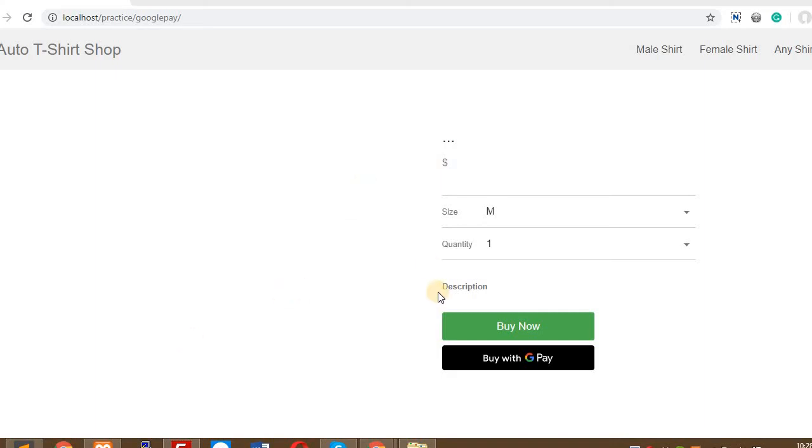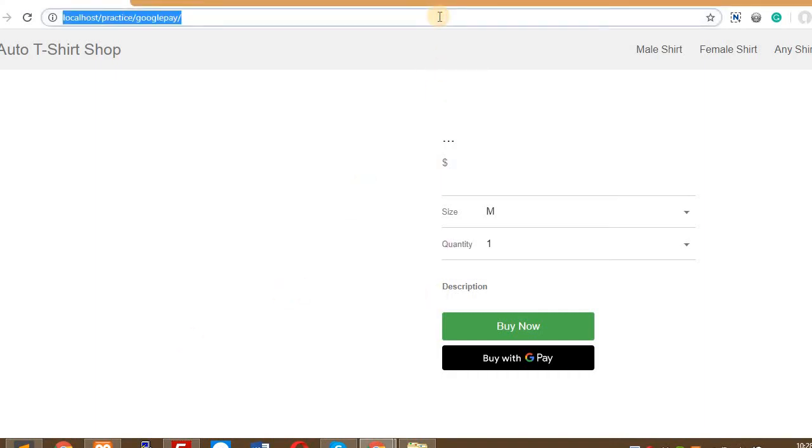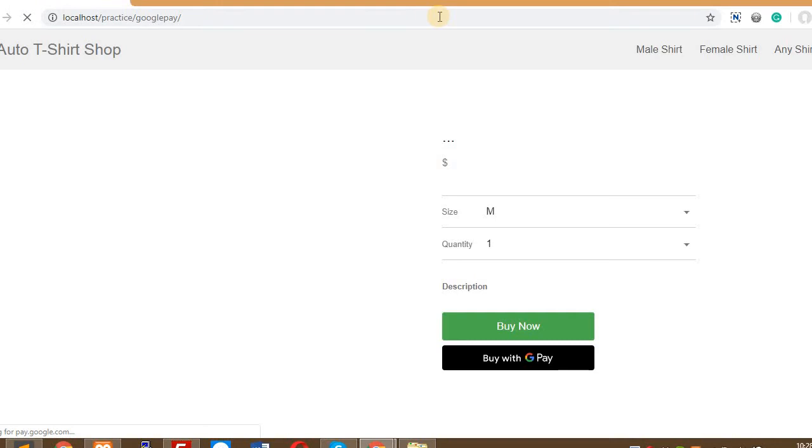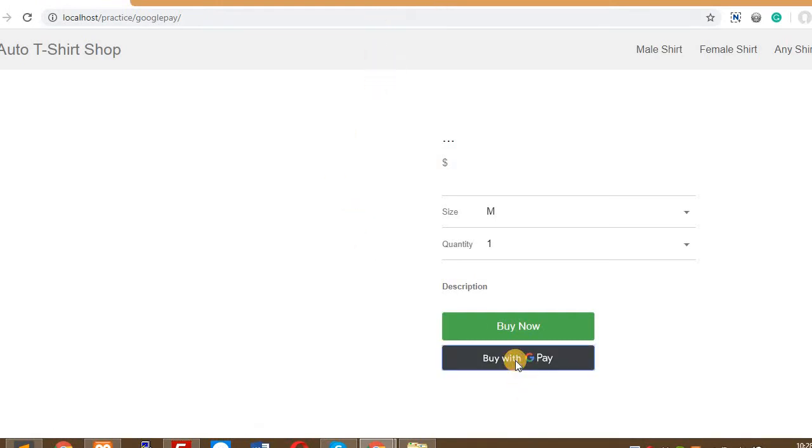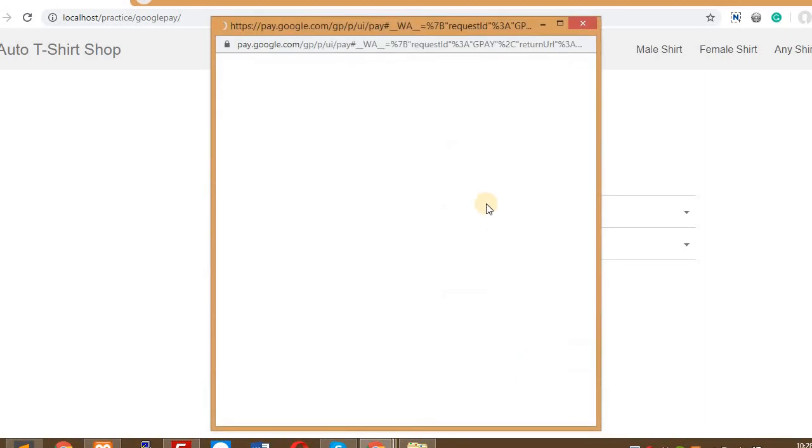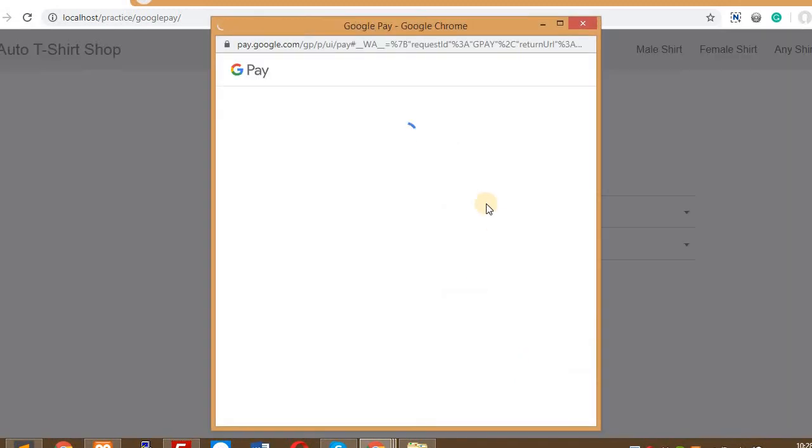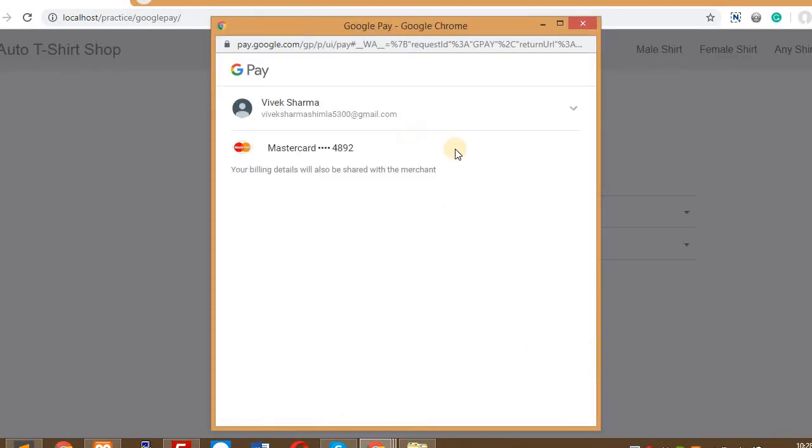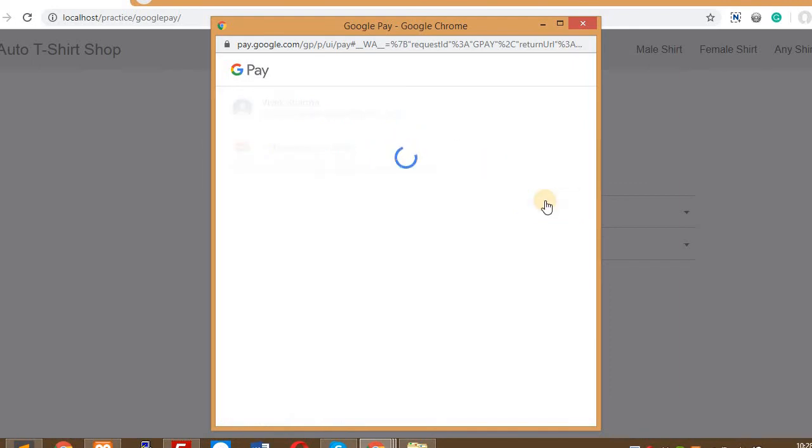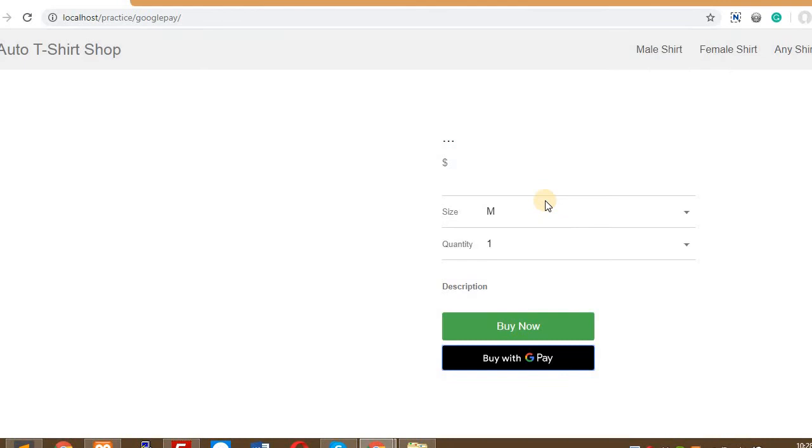Okay, so this is local and you can see this is the Google Pay page. On clicking this Google Pay button, we will be redirected to the Google server and right here I have added